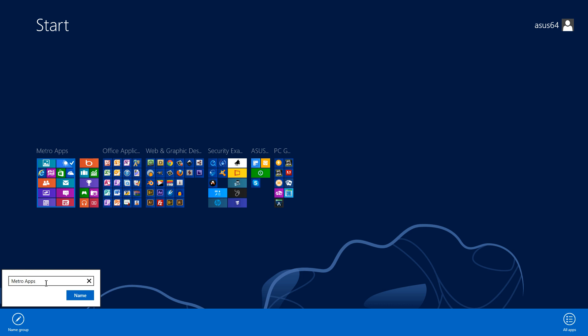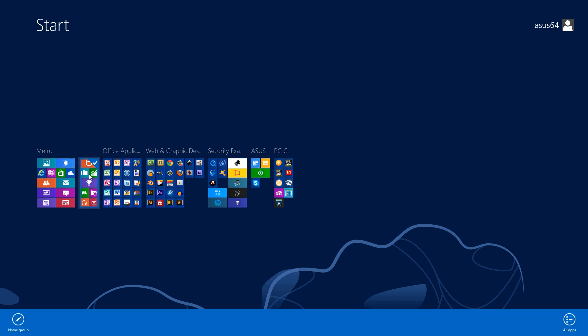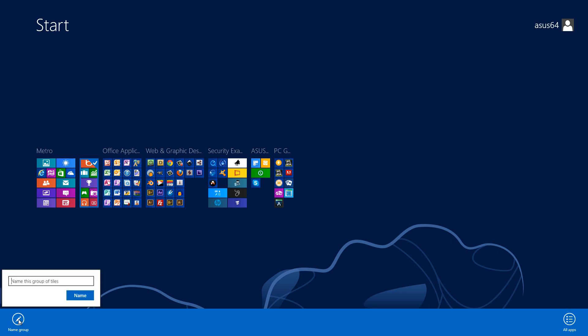Instead of calling it Metro apps, I'll just call it Metro. We'll use that as a short name. If you left-click on the name icon, it'll now name it Metro. But let's say we wanted to give this second group a name that doesn't have a name. We would right-click on that, and again you'll see the checkmark box indicating it's selected. Then we'll have the name group at the bottom here again. Left-click on that.